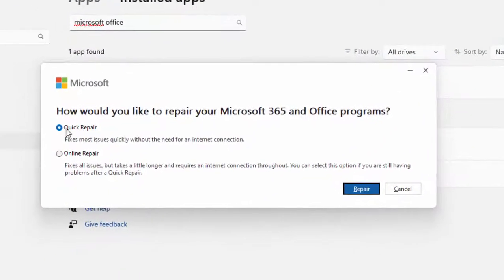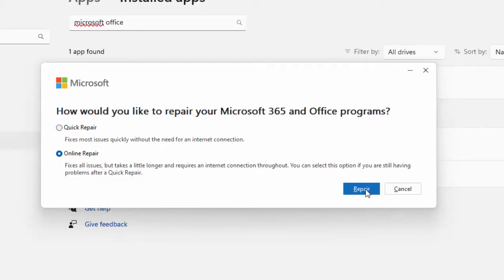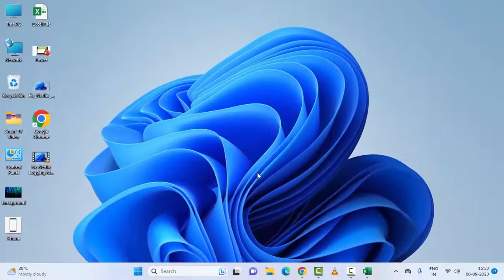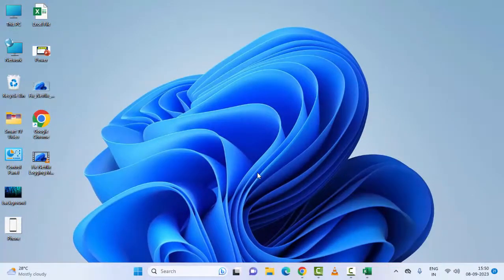Two options here: Quick Repair and Online Repair. Select any one option and click Repair, then restart your PC. Hope you liked this video. Please like, share, and subscribe.